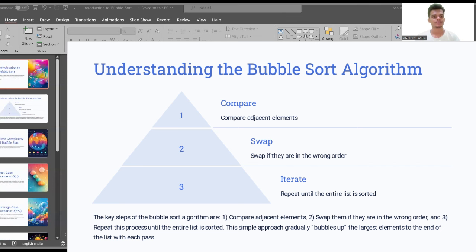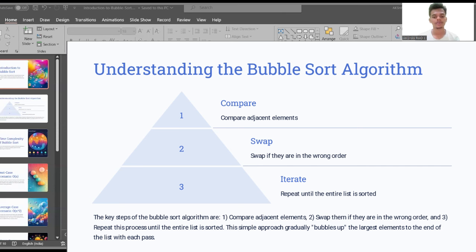Now I'm going to discuss understanding the bubble sort algorithm. In three steps we can understand it. The first step is compare, the second one is swap, and the third one is iterate. In the compare step we compare adjacent elements. In the swap step we swap them if they are in the wrong order. In the iterate step, we repeat until the entire list is sorted.